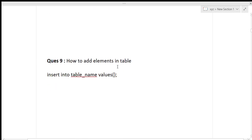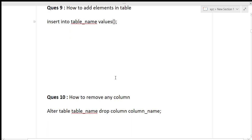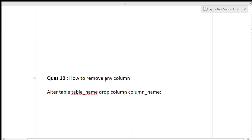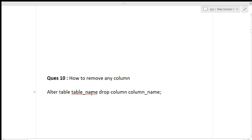The next question was how to add elements in a table. The syntax is: INSERT INTO table_name VALUES (values to insert). The last question was how to remove any column from the table. When making structural changes to a table, we use the ALTER command. The syntax is: ALTER TABLE table_name DROP COLUMN column_name. This is the simple syntax for removing any column from a table.